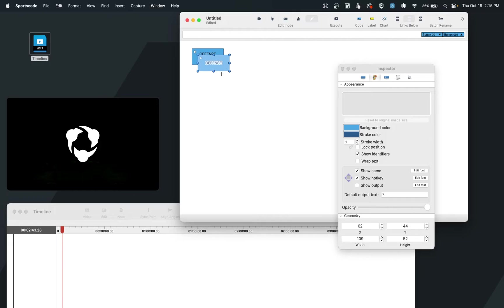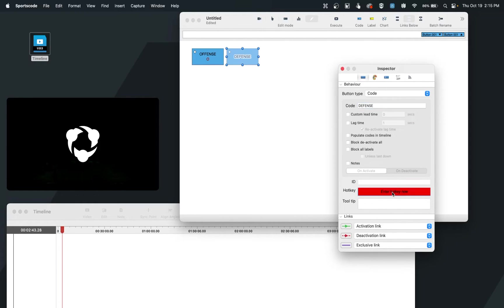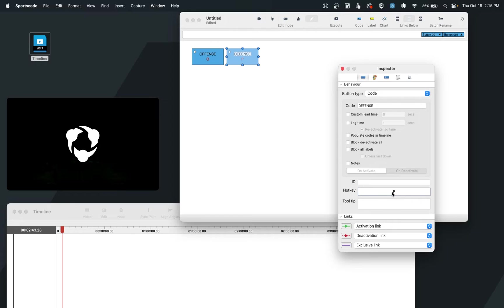From there, we can create our second example, and so I did command C, command V to copy and paste our button. And now we can create our defense, and I can go in and do a hotkey of P, as I always like to have my hotkeys right next to each other for my possession clips. And now you'll notice that because I copied the button, I do not have to go do show hotkey again, because that setting was remembered and saved.